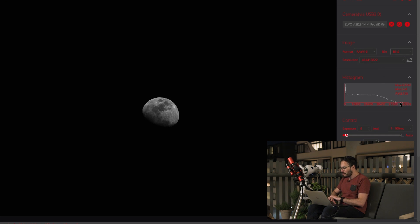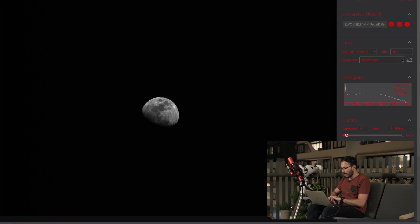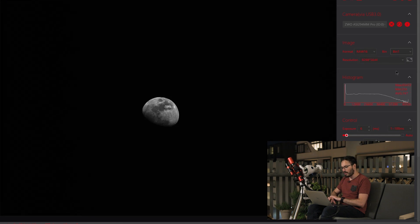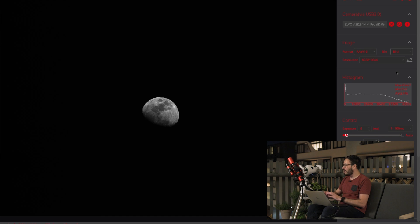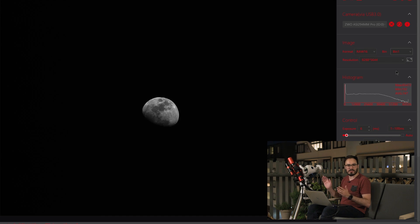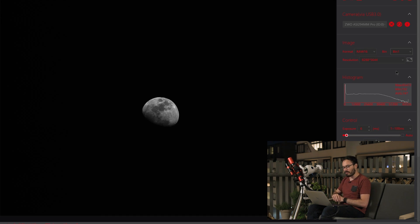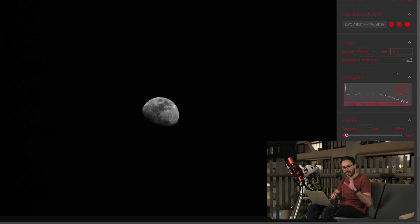Now, under this binning mode, you can toggle down here and click binning 1. And all of a sudden you get 8,288 by 5,644 and we get a whopping 47 megapixels worth of resolution. This is phenomenal.